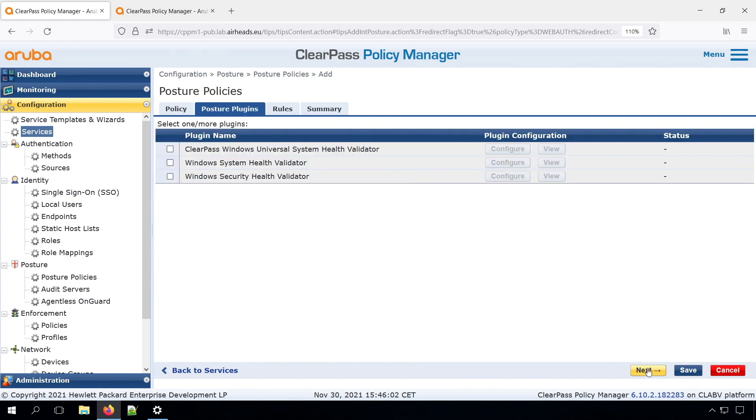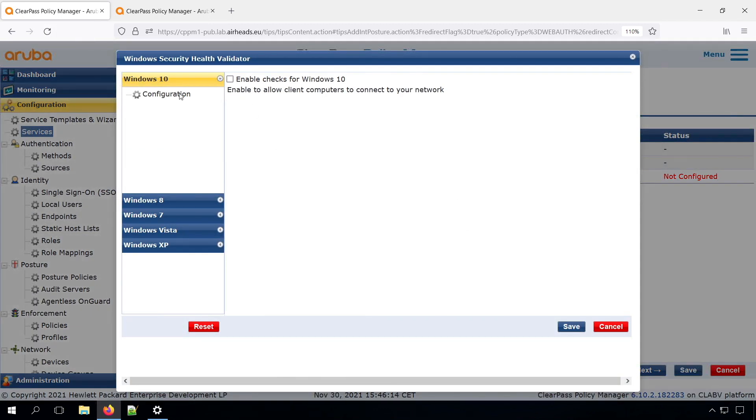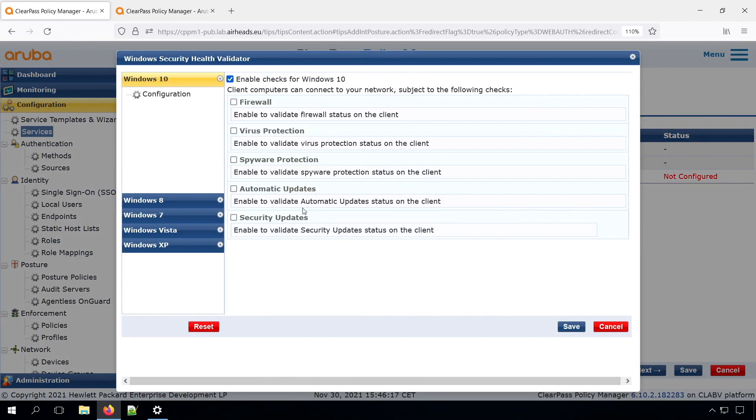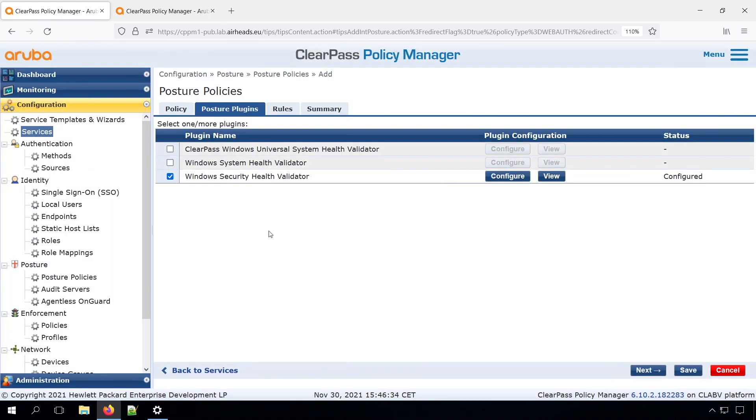Then here we have the posture plugins. And there are multiple plugins. So for example, if we take the Security Health Validator, this will check basically the Windows Security Center. So if in Windows you see that exclamation mark, that something is not good, that's this one. So we can turn it on here.